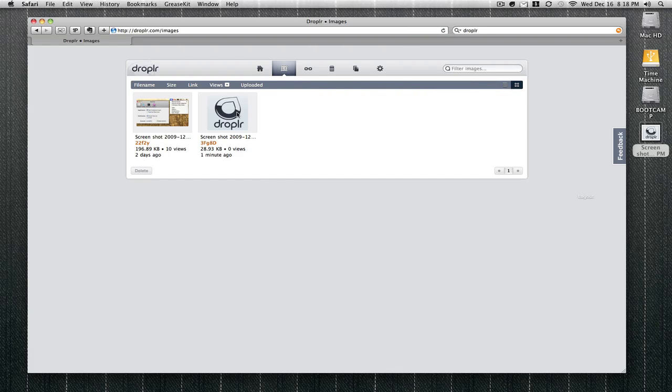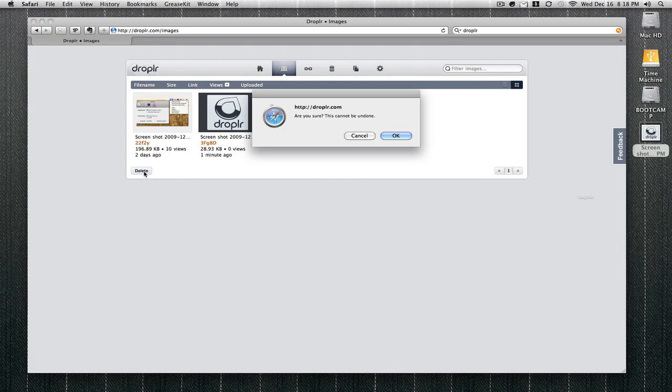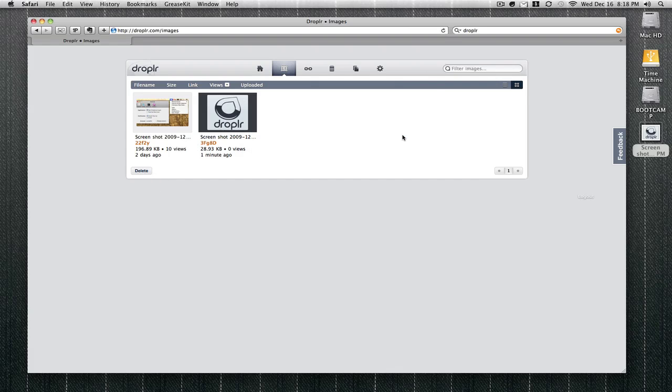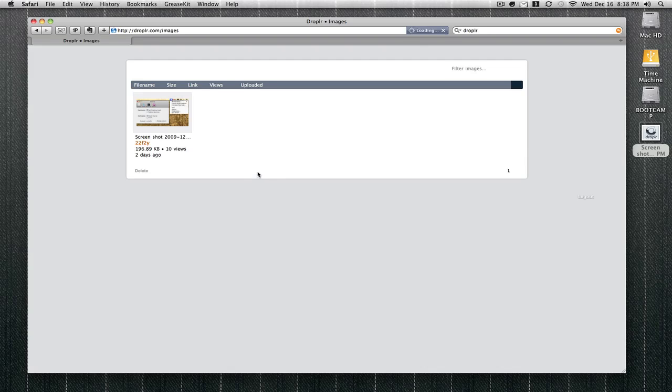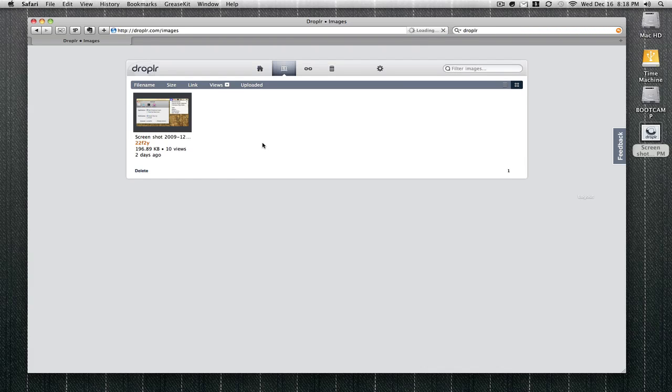The second tab is for pictures. This is the picture I just uploaded. I'm gonna click on this picture and delete it. This is the first picture I took, and it says 10 views because I clicked on it 10 times just to see how it works.